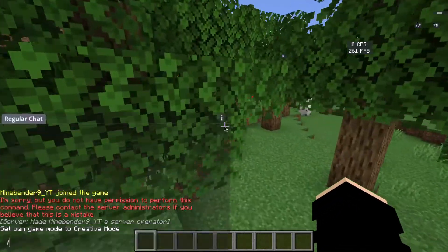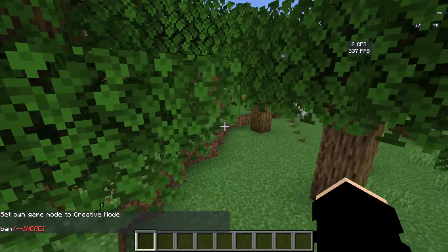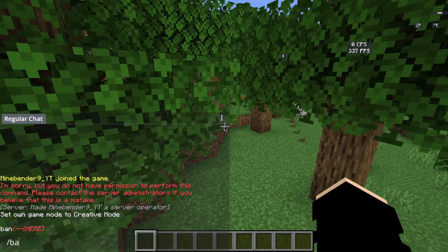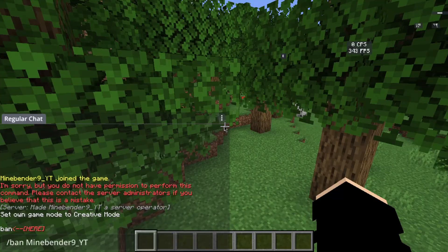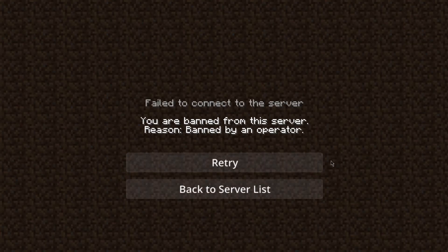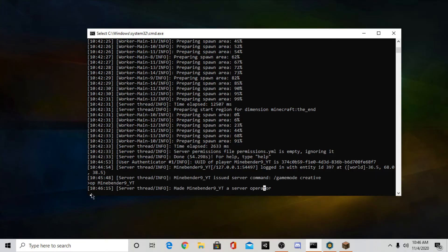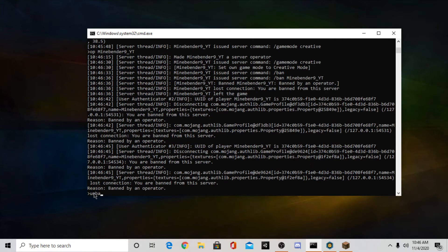There's also some more commands like slash ban. See, you are banned from the server. Oh no. Now I can't get back in. But if that happens, don't worry, you can always go back to your console and type unban and then your username.